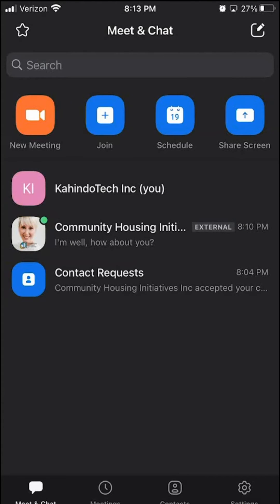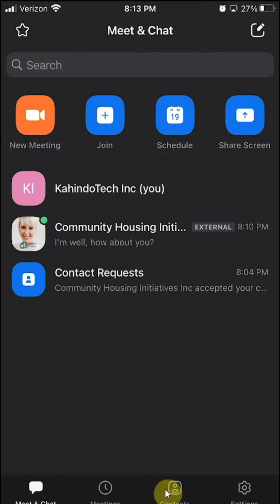Alright, welcome back. Now, to delete messages on the Zoom app, we'll first open up the Zoom app, like I have here. Once you have it open, look at the bottom — do you see where it says Contacts? Click on that.